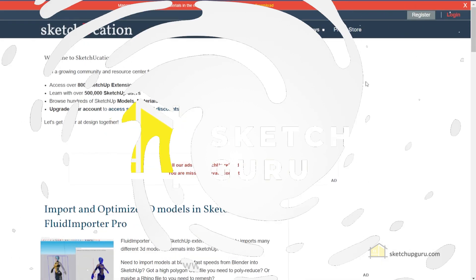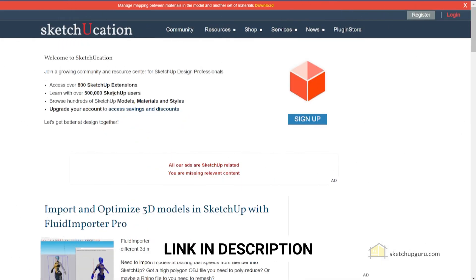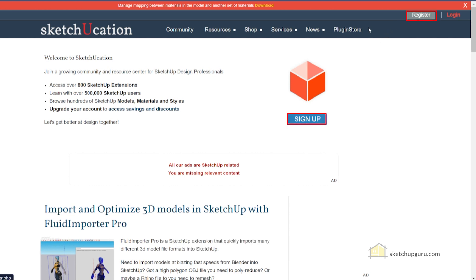The first step is to head to sketchucation.com. You will find the link in the description, then click on sign up or register to sign up on the website. You will need to sign up to download and install the plugins.